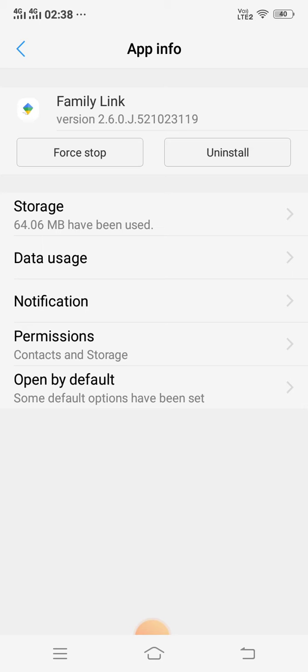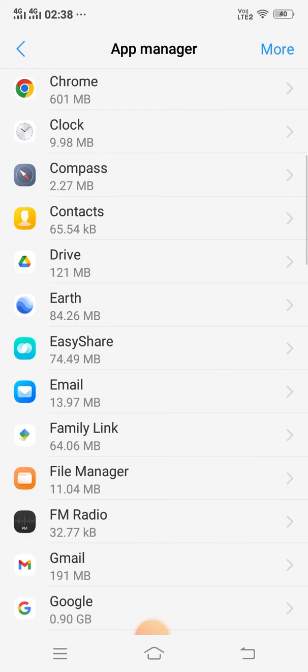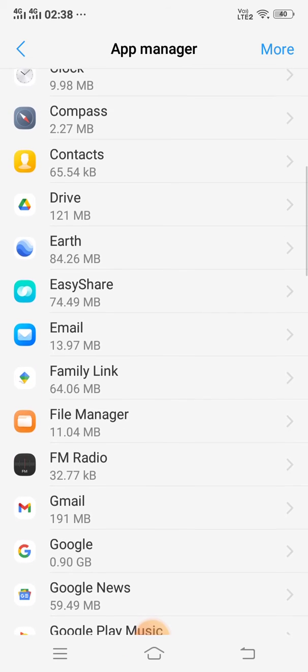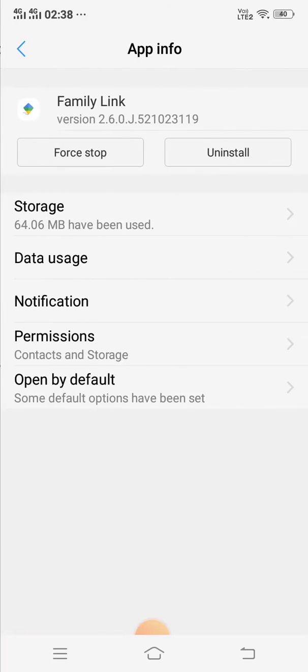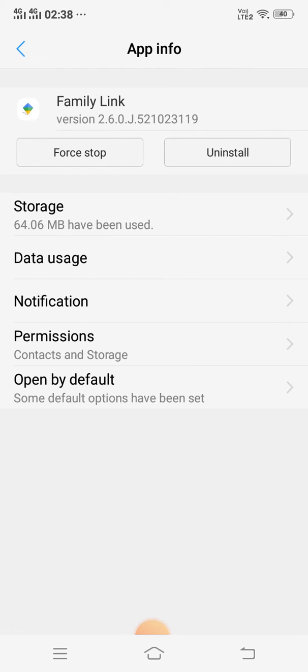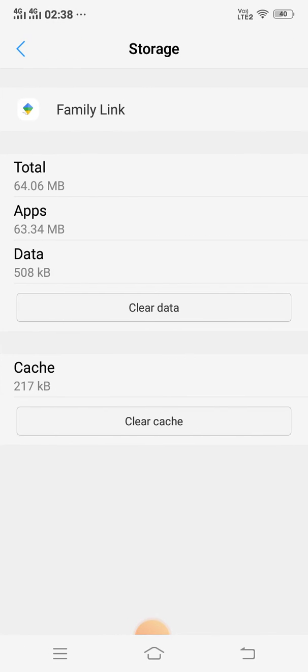If it is not working, then you need to clear cache and clear data, so click Storage.